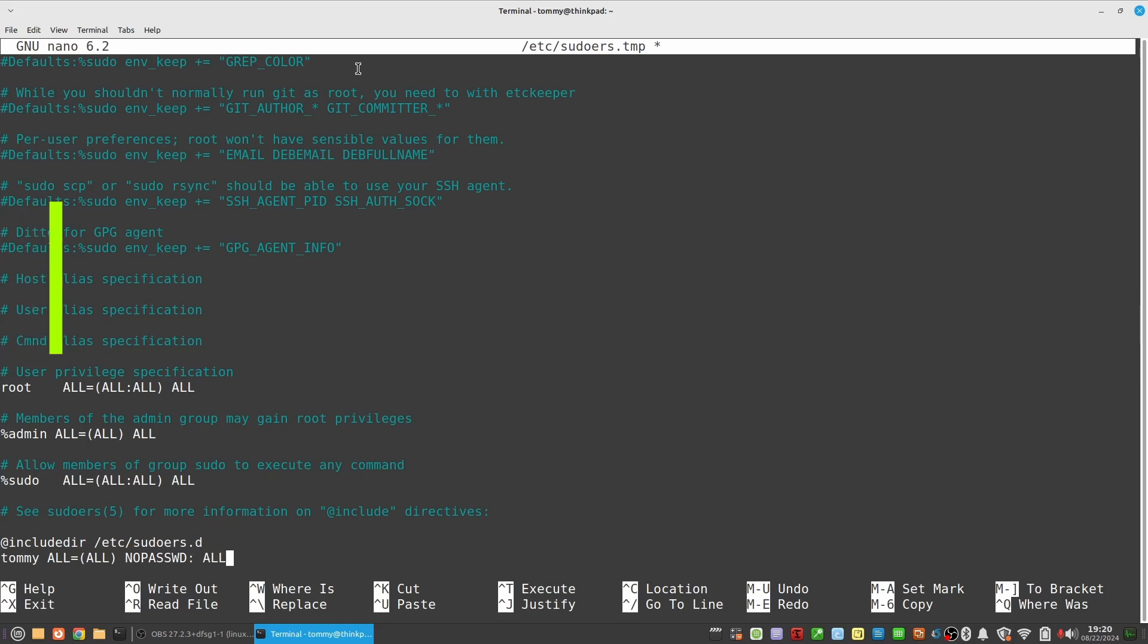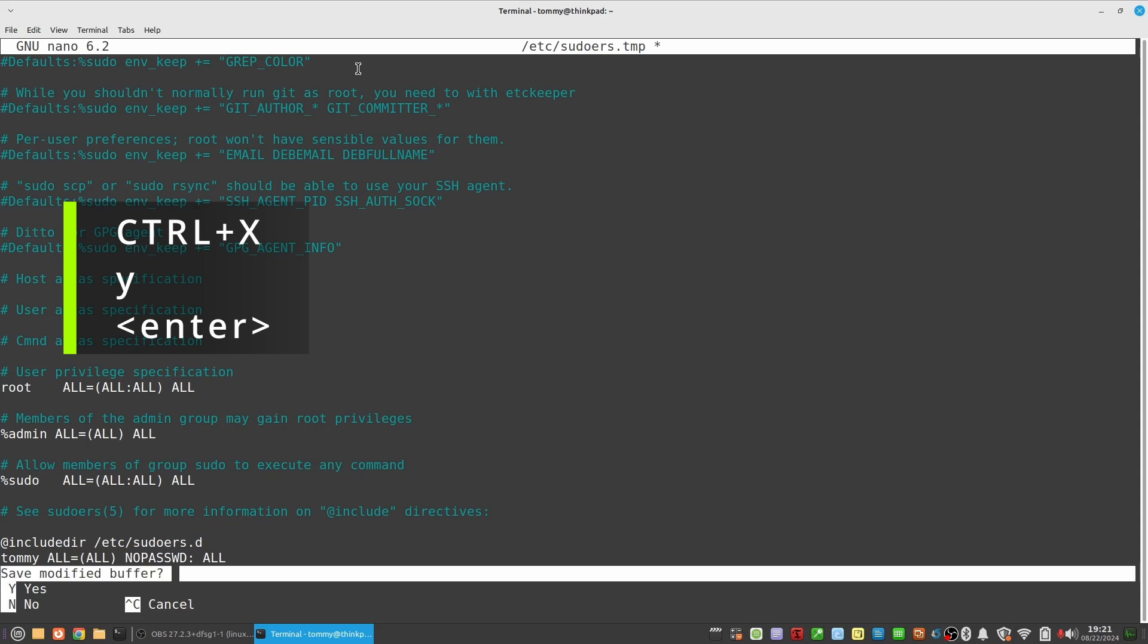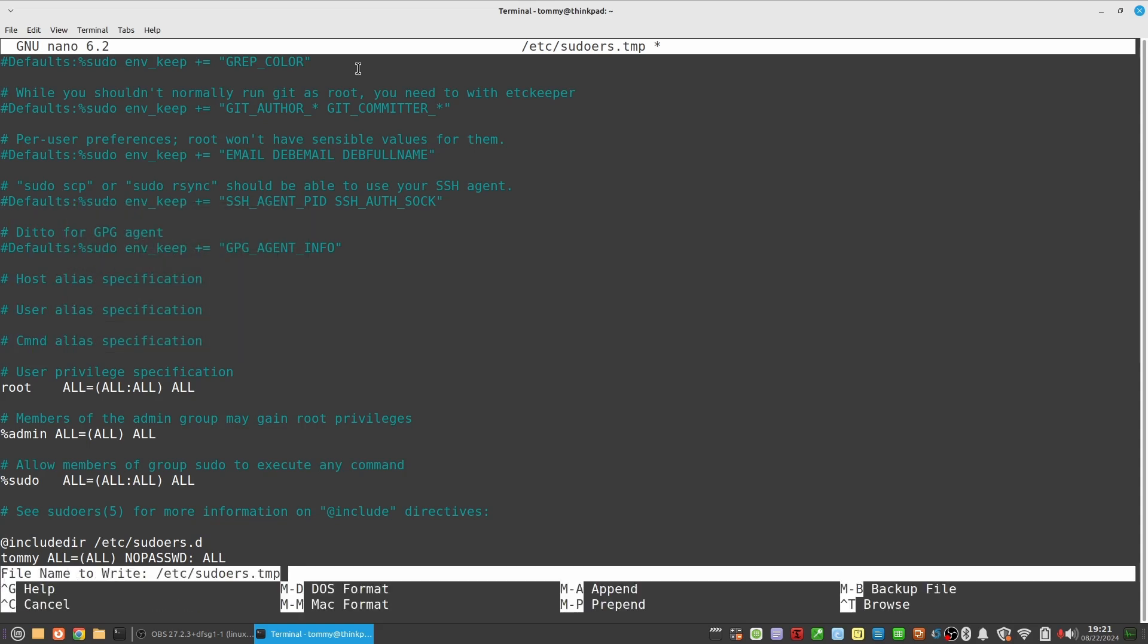Hit CTRL-X to exit the editor, and when asked, type yes, and hit enter to save the file.